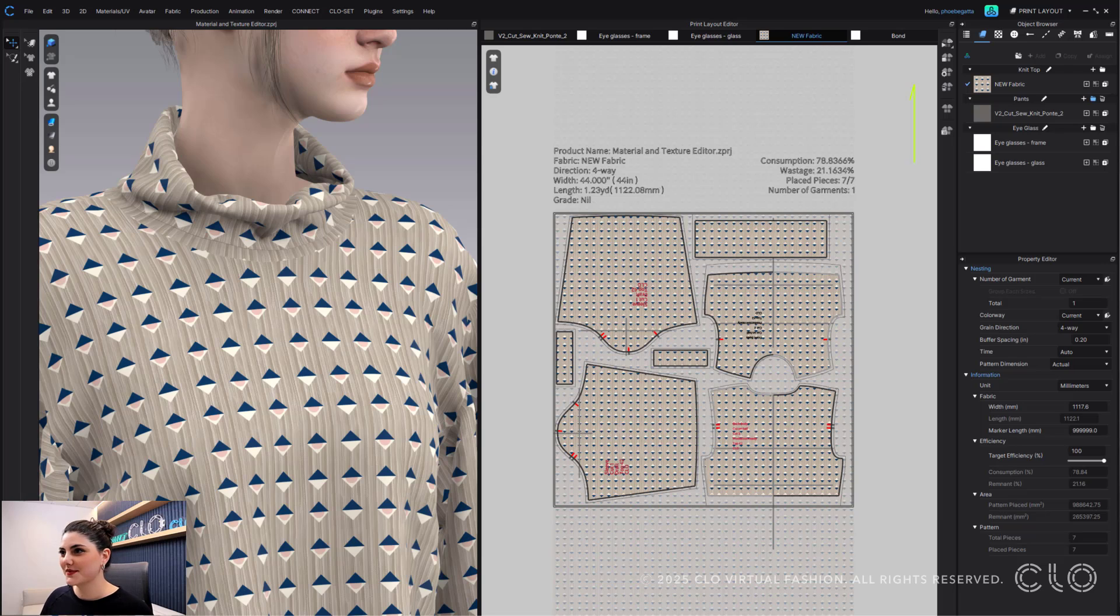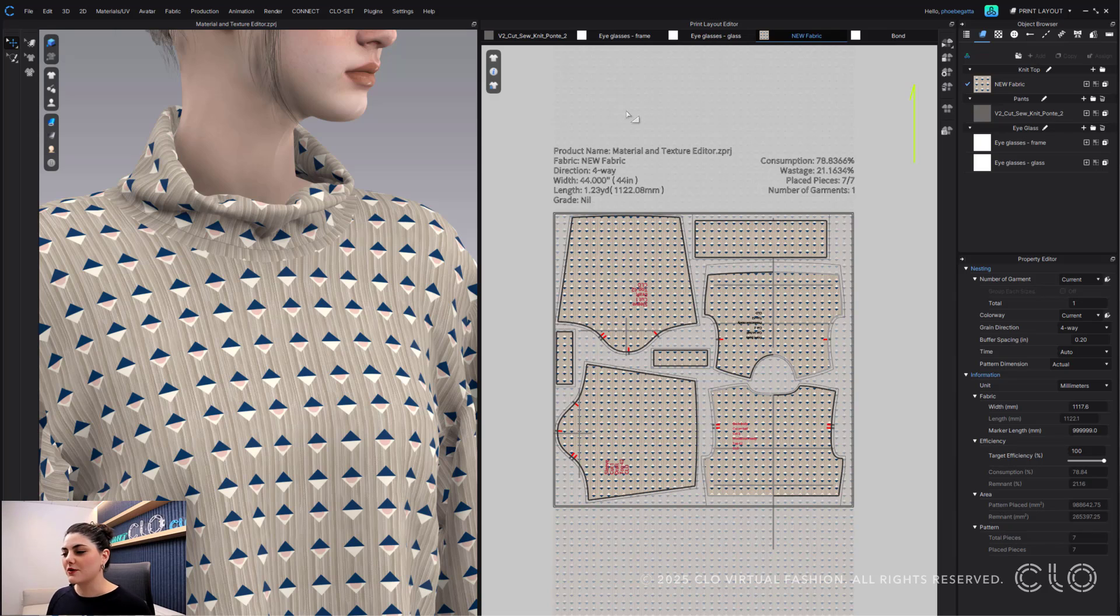Hey everyone, my name is Phoebe and we have some great updates with our print layout and exporting to plotter. So let's dive on in and have some fun while we learn. Okay, so I have my pattern all set up.